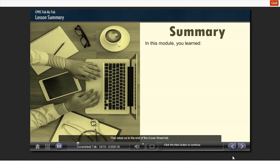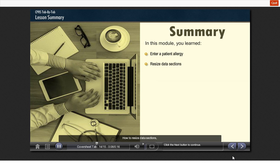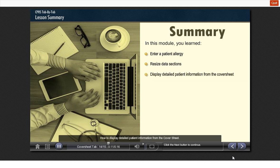That takes us to the end of the cover sheet tab. In summary, you learned how to enter a patient allergy, how to resize data sections, and how to display detailed patient information from the cover sheet. That concludes the cover sheet training module.